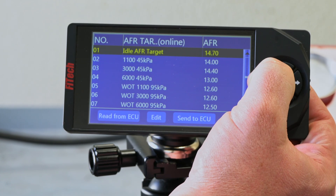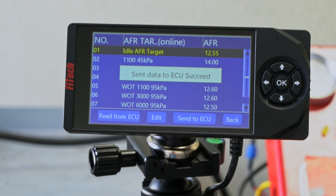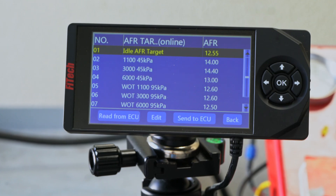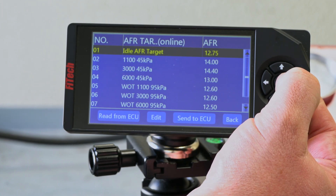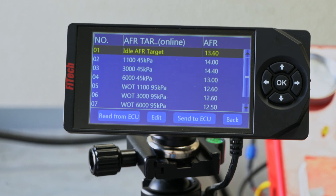Let's go the other direction now and target something really rich. There's no reason in the world we would want to target 12.5 to 1 at idle. But when we target something this rich, we're starting to get a little bit of smoke out of the exhaust and the engine is laboring to run on the fuel. Now if we jump back to 13.6 — which is a clean spot — the RPMs come up a little and our idle smooths out. So that's a good representation of what certain air fuel ratios do.